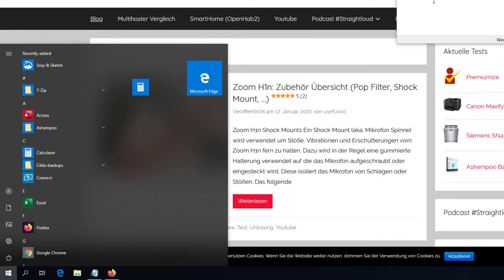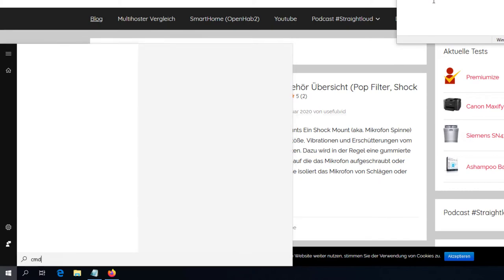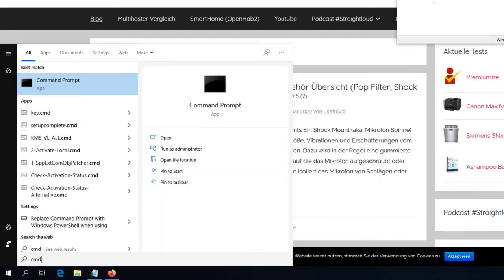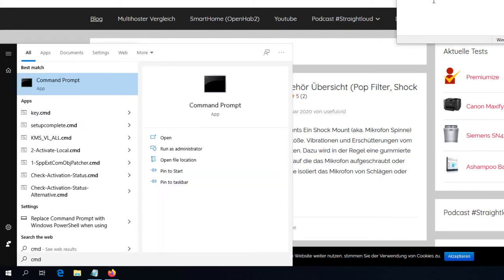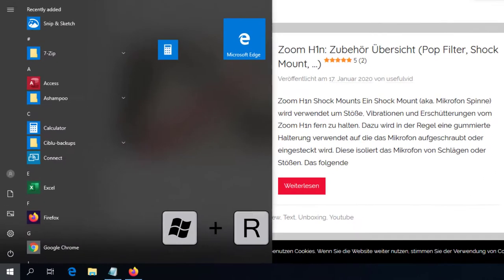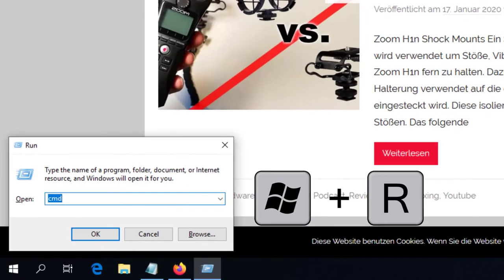I open up the command prompt by either searching for CMD or by pressing Windows and R key and enter CMD in the run window and confirm it with enter.